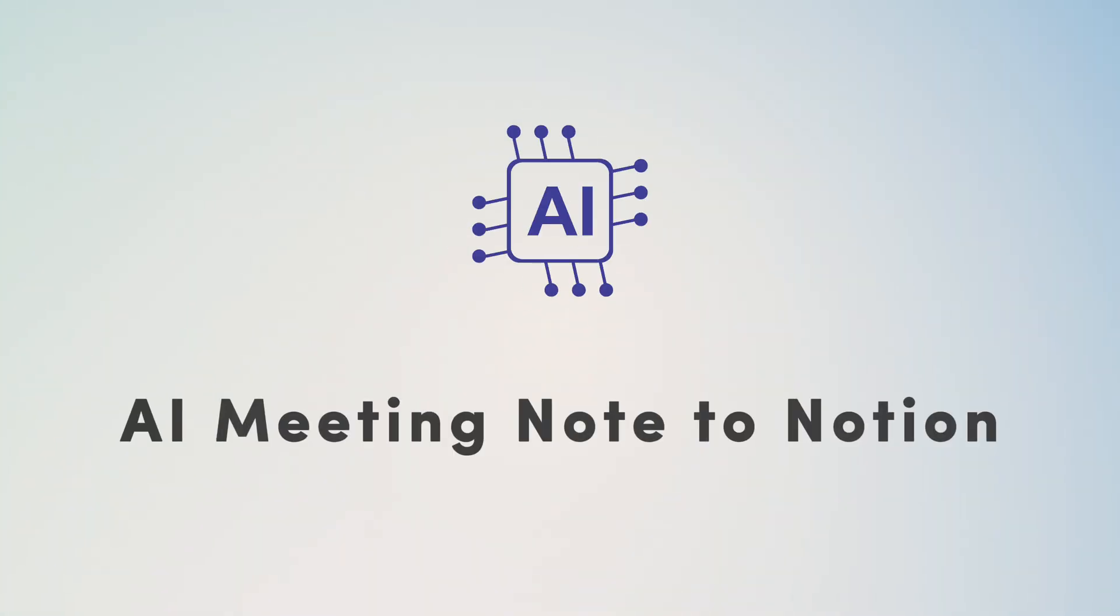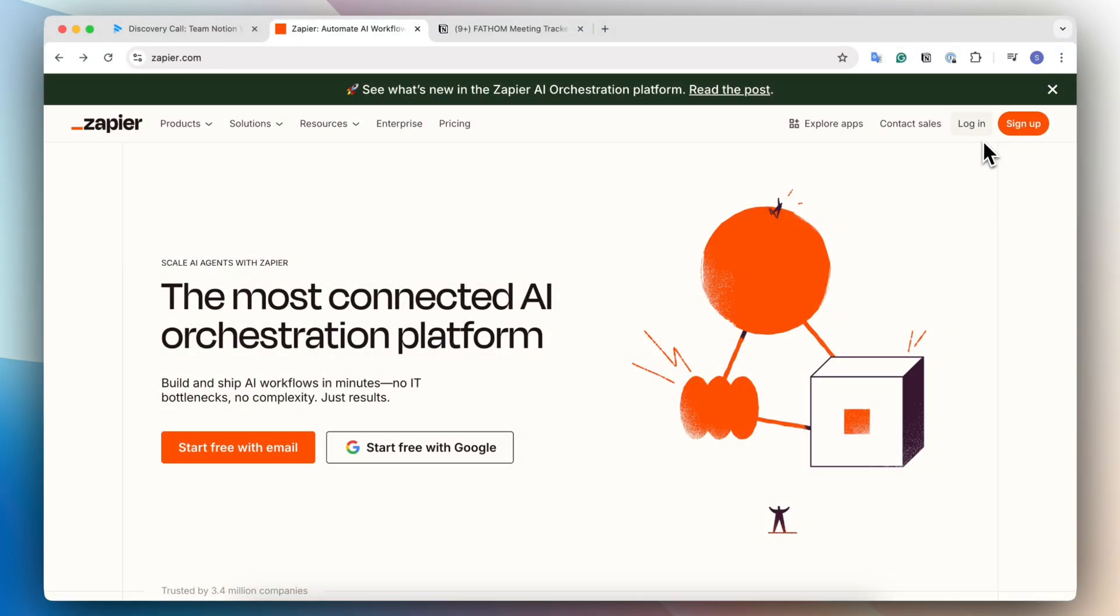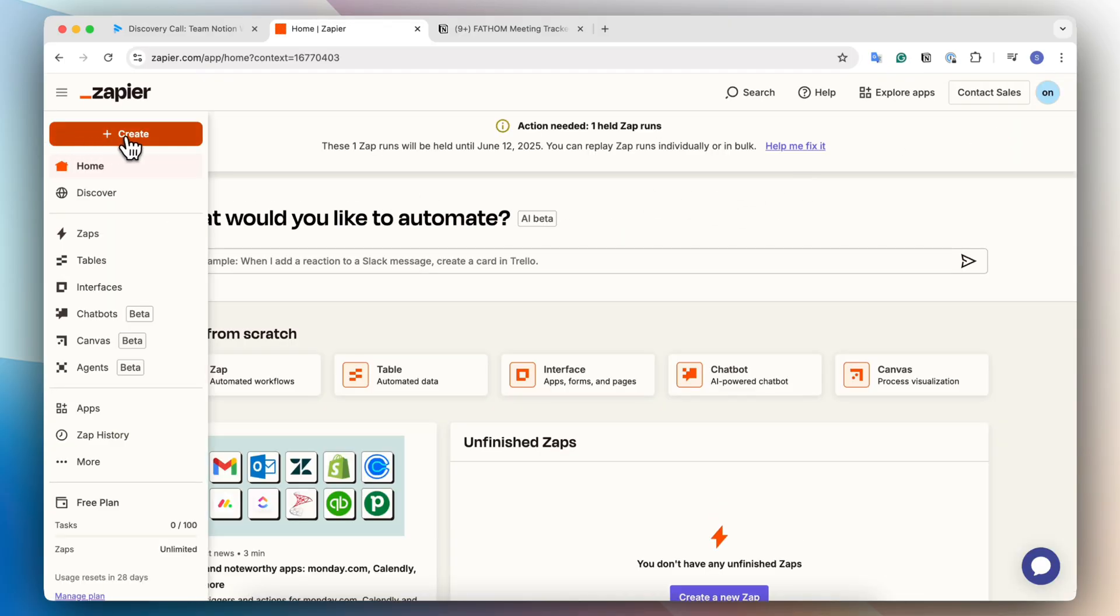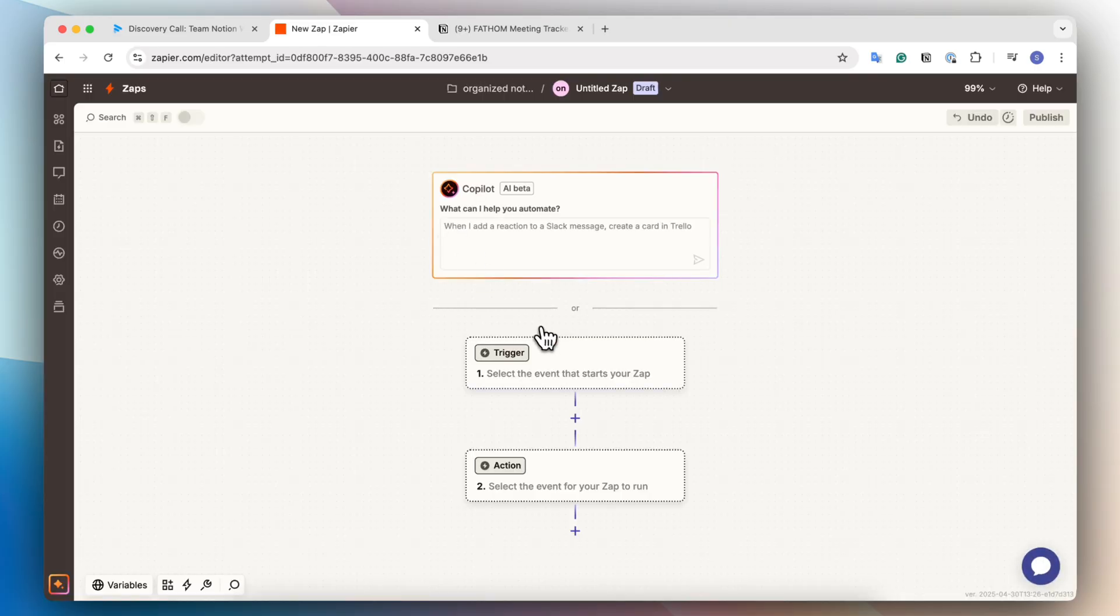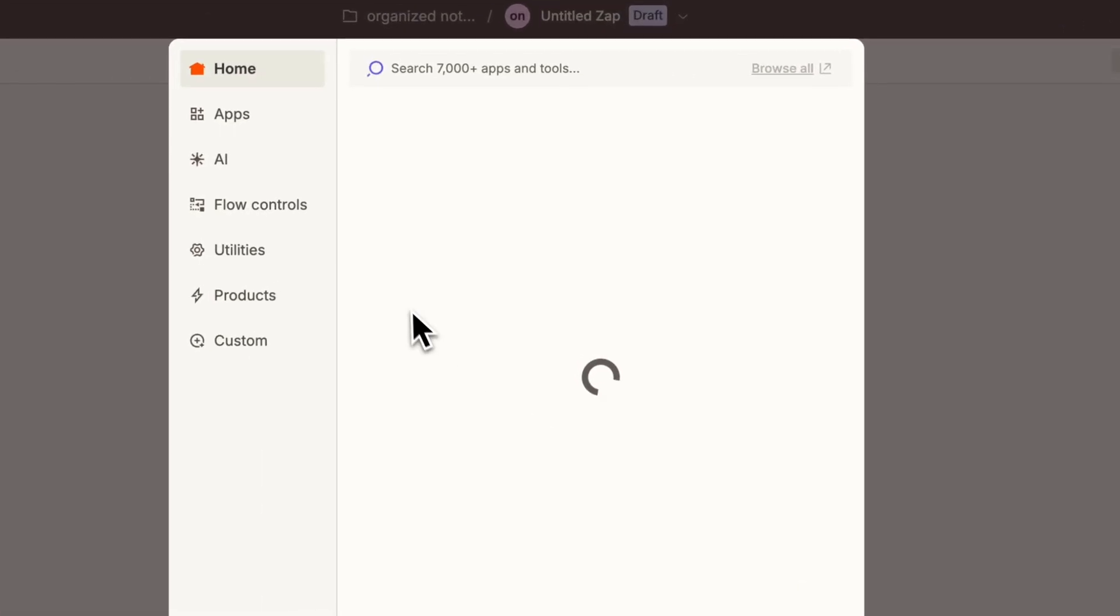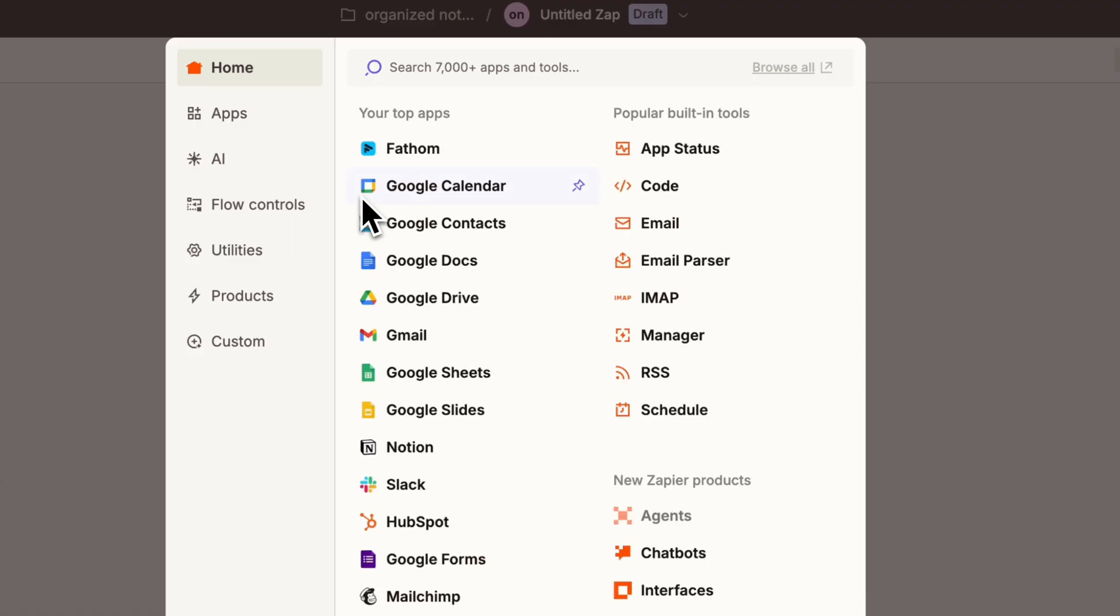So next, I would recommend go to zapier.com and then you can go ahead and log in or sign up depending on whether or not you already have an account. And then you should end up with a page that looks something like this. Go to this plus create and I'm going to create a new Zap. And the first thing I'm going to do is set up the trigger for this app. And that's going to be with Fathom.